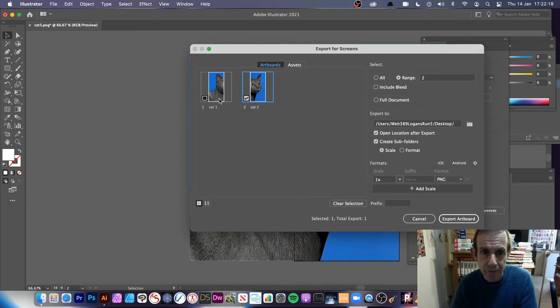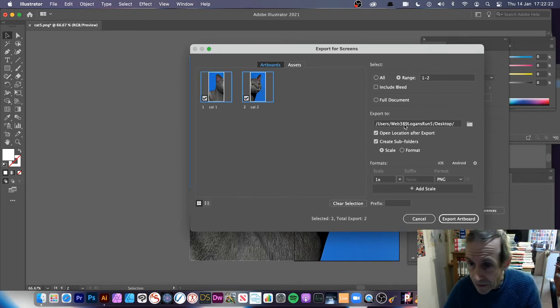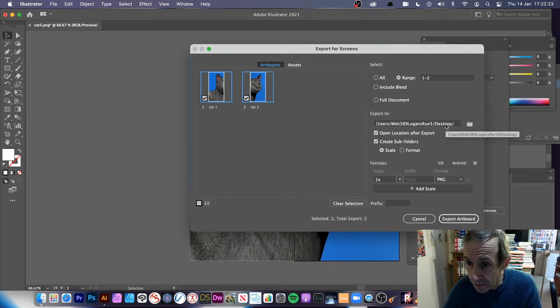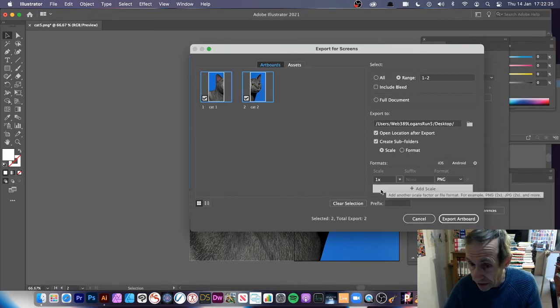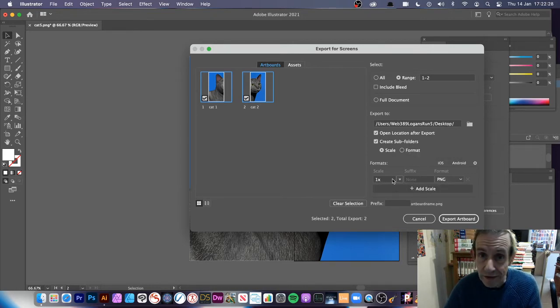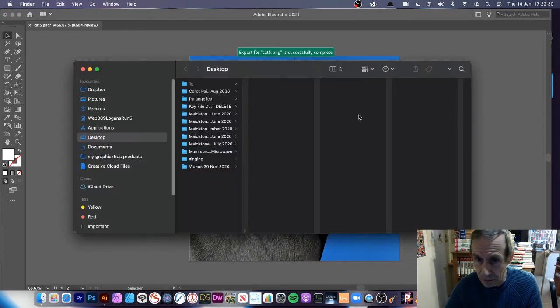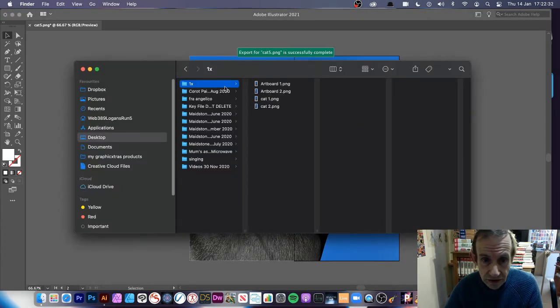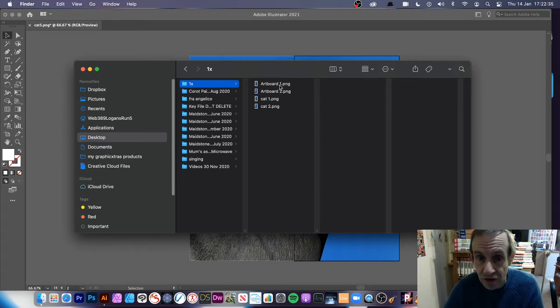Just select that. Now I'm going to put it to my desktop. I'm going to create a subfolder in folder 1x, one times. Export artboard, and you can see it's done there.